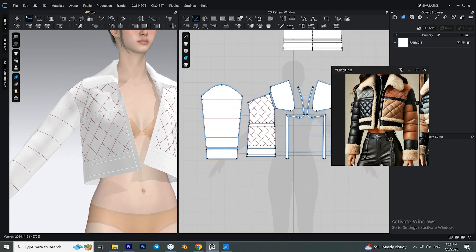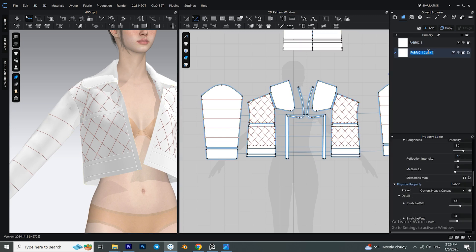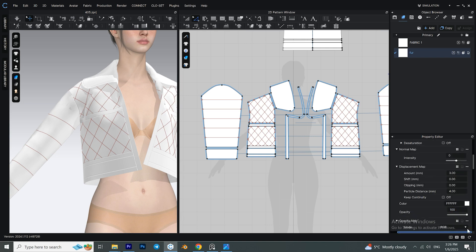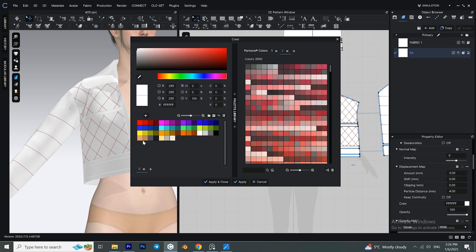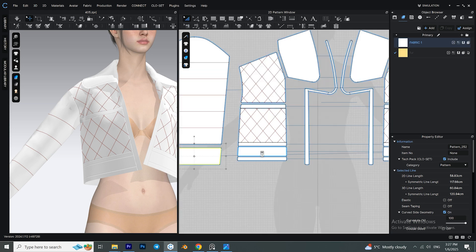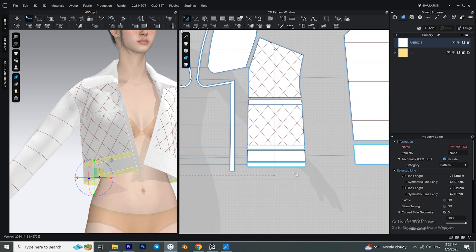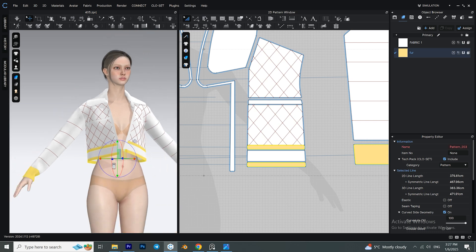Make a copy of our current fabric and rename it to something like 'Fur,' then change its color — this is just so we can tell the fabrics apart for now. Then select all the patterns that we want to have that fur material and assign them to the fur fabric.